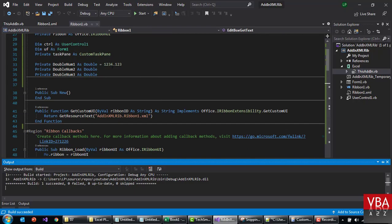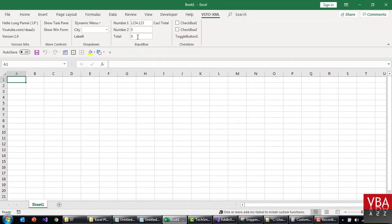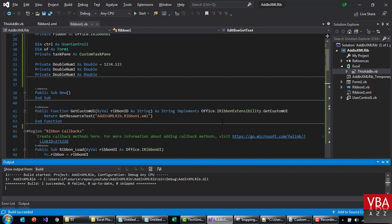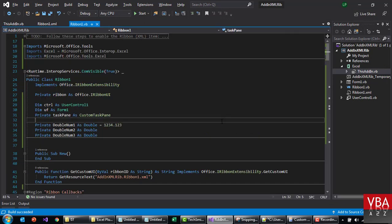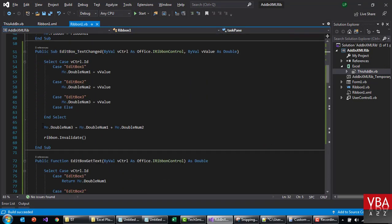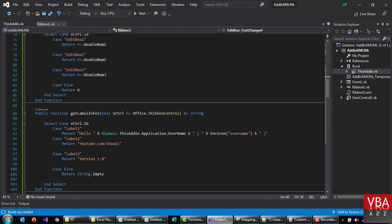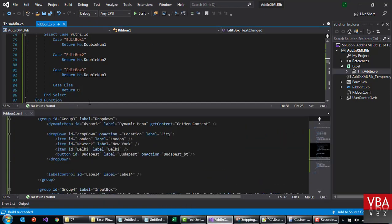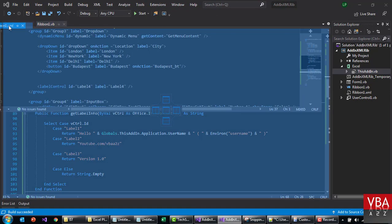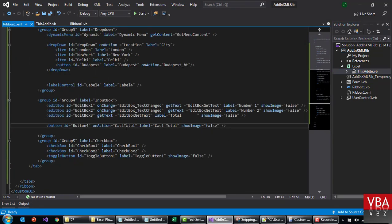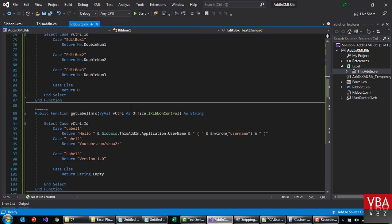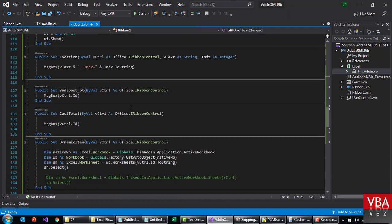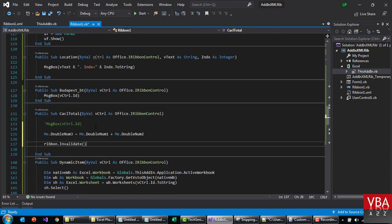So the default value that was set here is being read, and then the change seems to be working. Now we can take care of the total as well. So when this total is being clicked, calculate total code is gonna run.